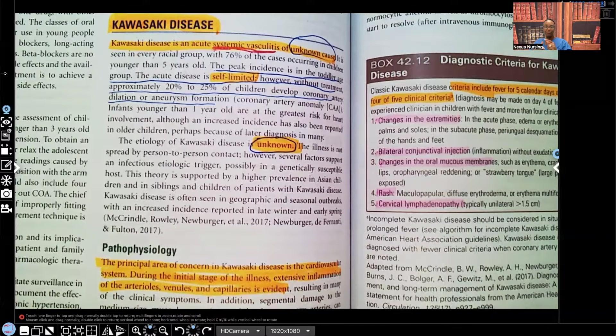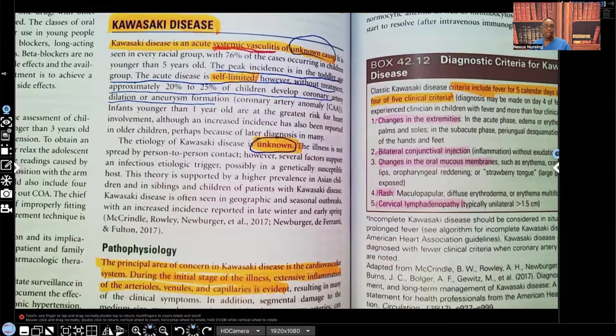Hi guys, it's me Professor D, and welcome back to my YouTube channel. On this video, I'm going to be covering pediatrics, and to be more specific, I'm going to be going over Kawasaki disease.